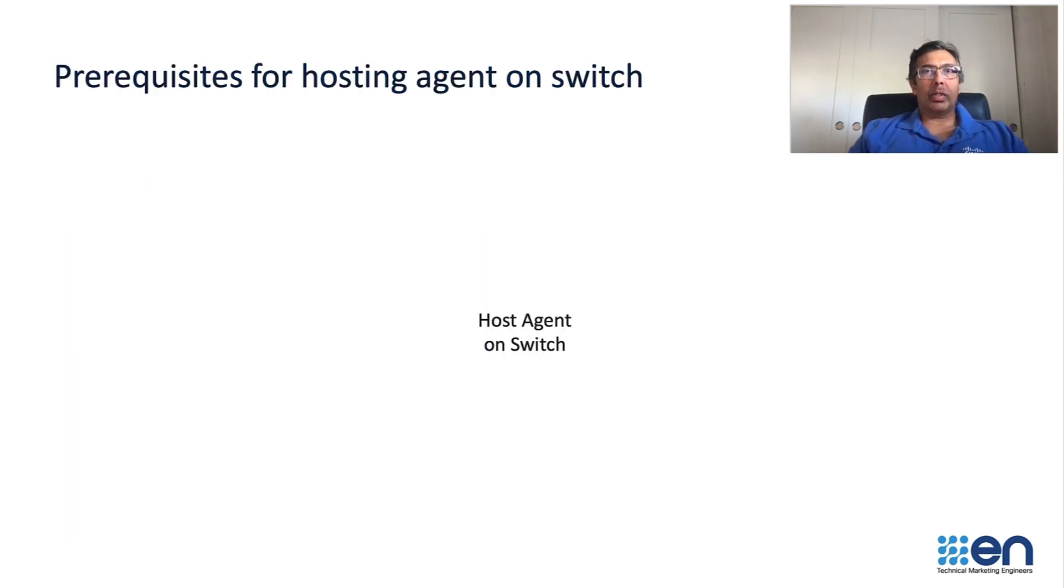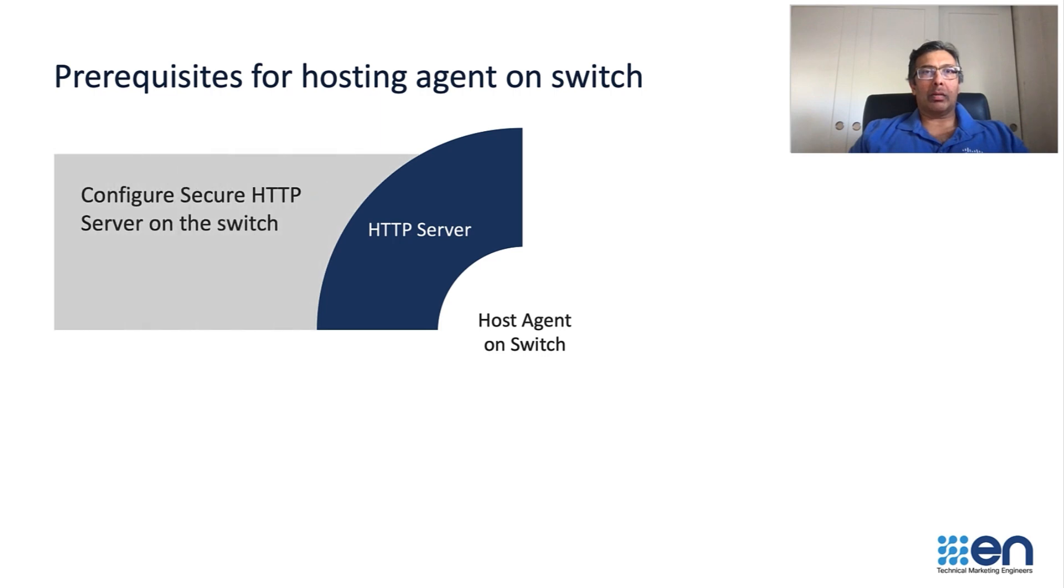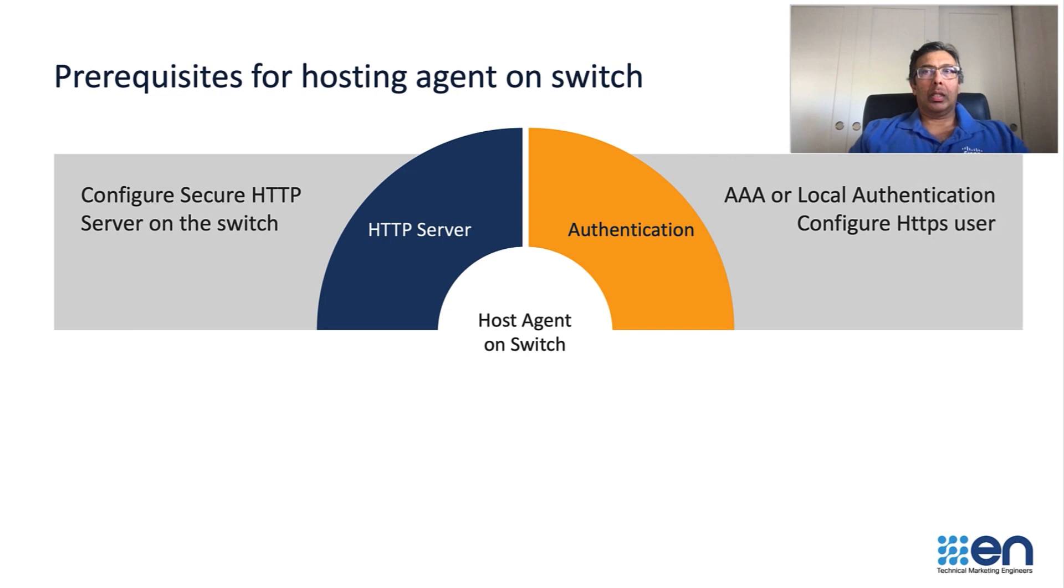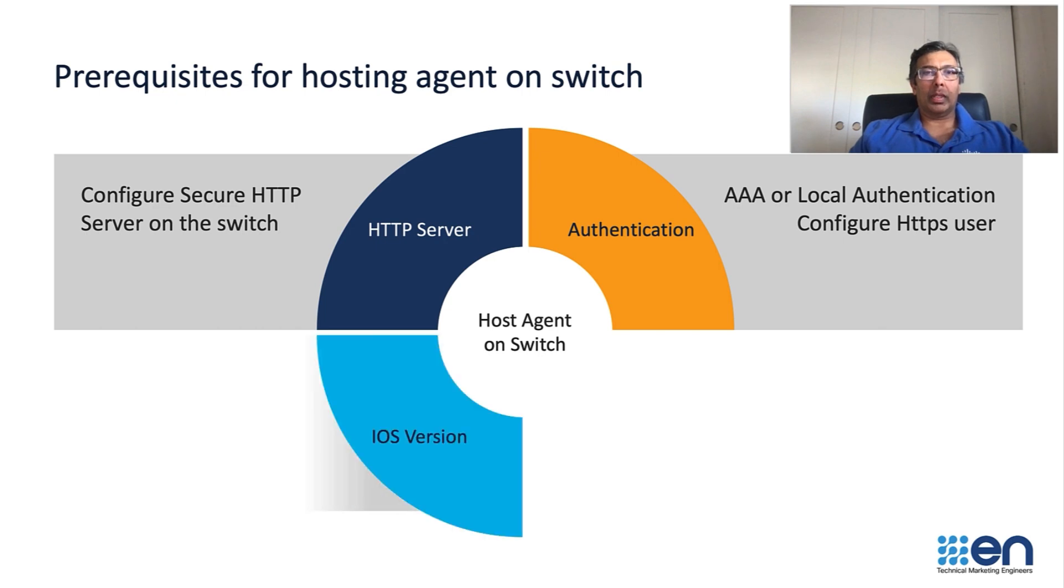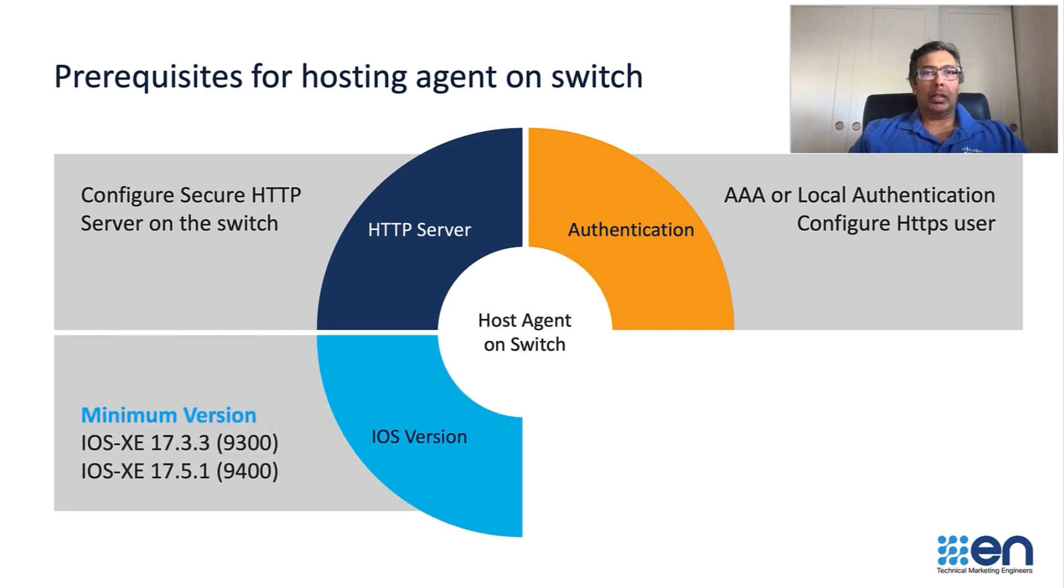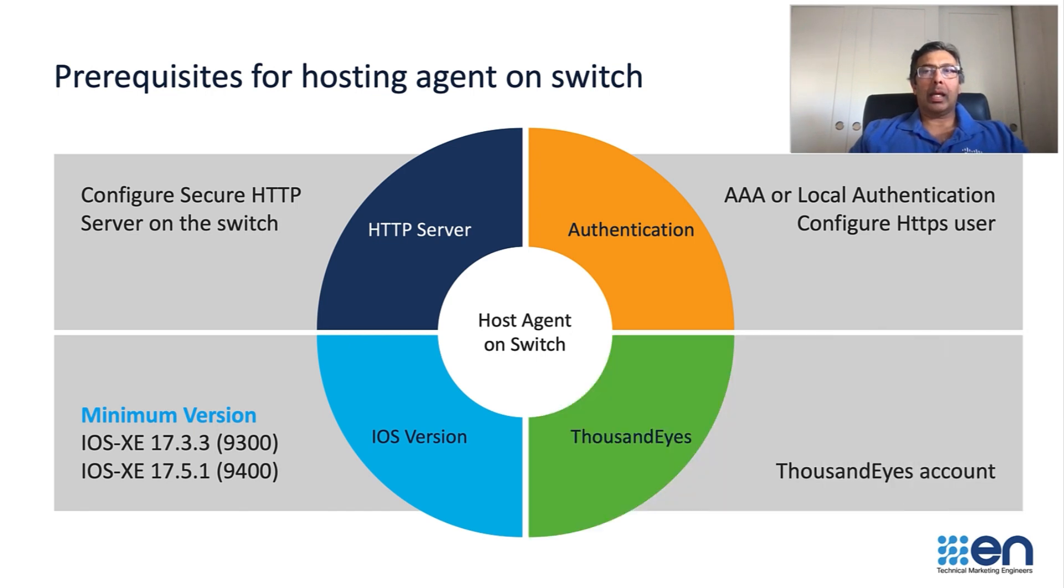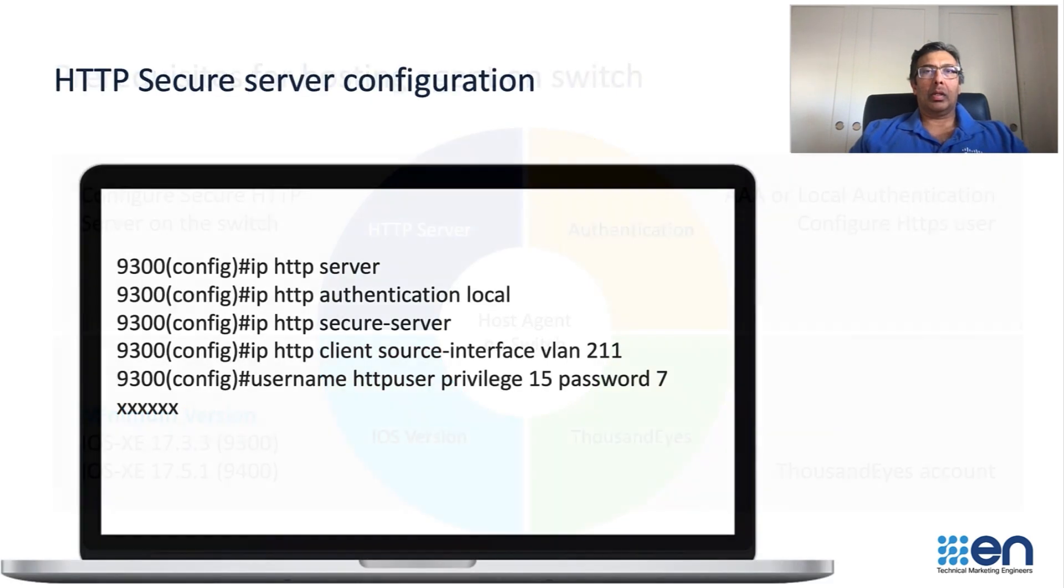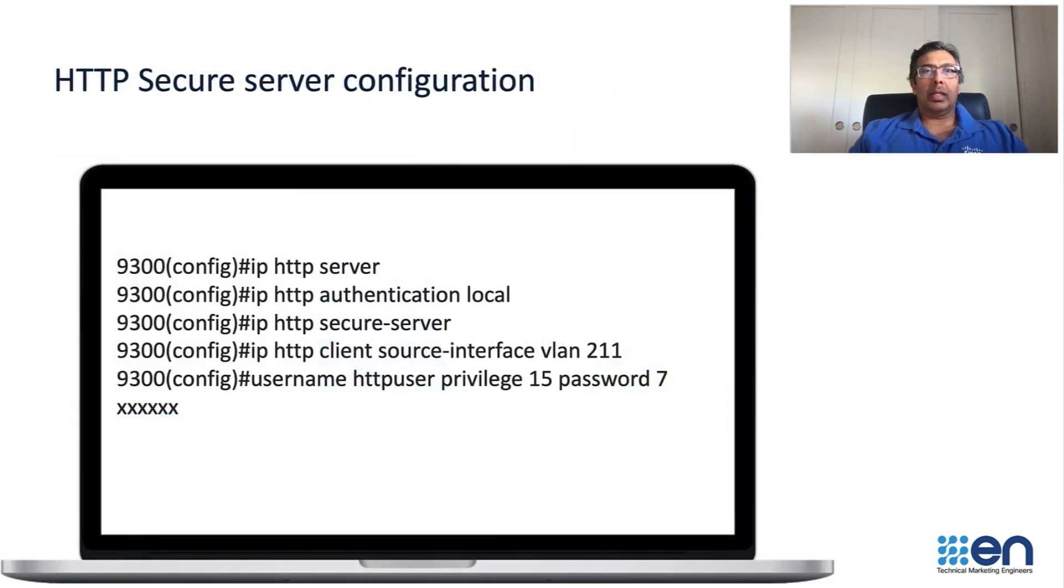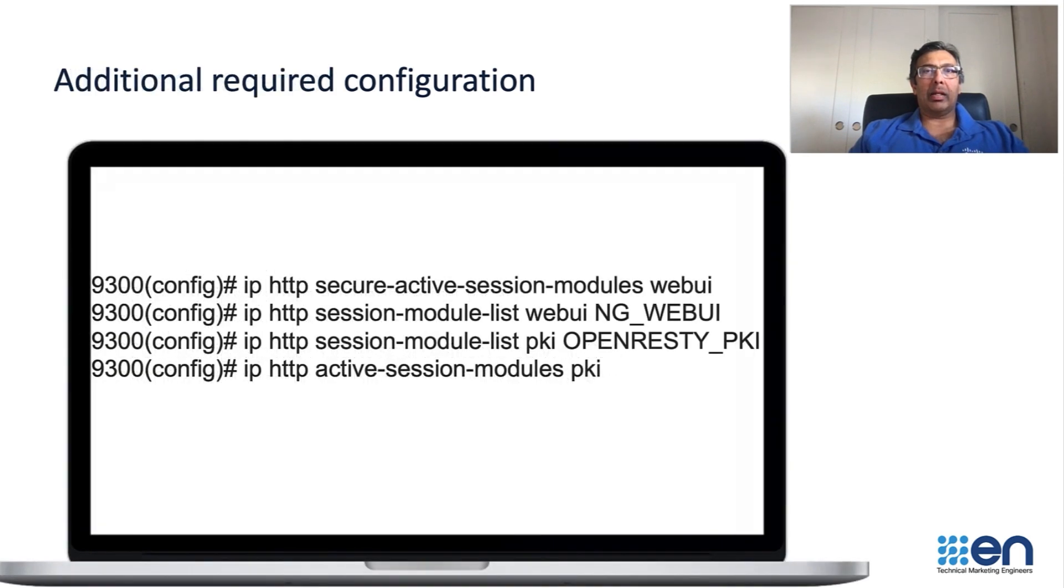The prerequisites for hosting on a switch are: you need to have the HTTP server configuration on the switch, the AAA or local authentication setup, and configure the HTTPS user. You need the 1733 version on the 9300 or 1751 on the 9400 switch, and you should have a ThousandEyes account. The HTTPS secure server configuration should look something like this, and there is some additional configuration also required on the switch.